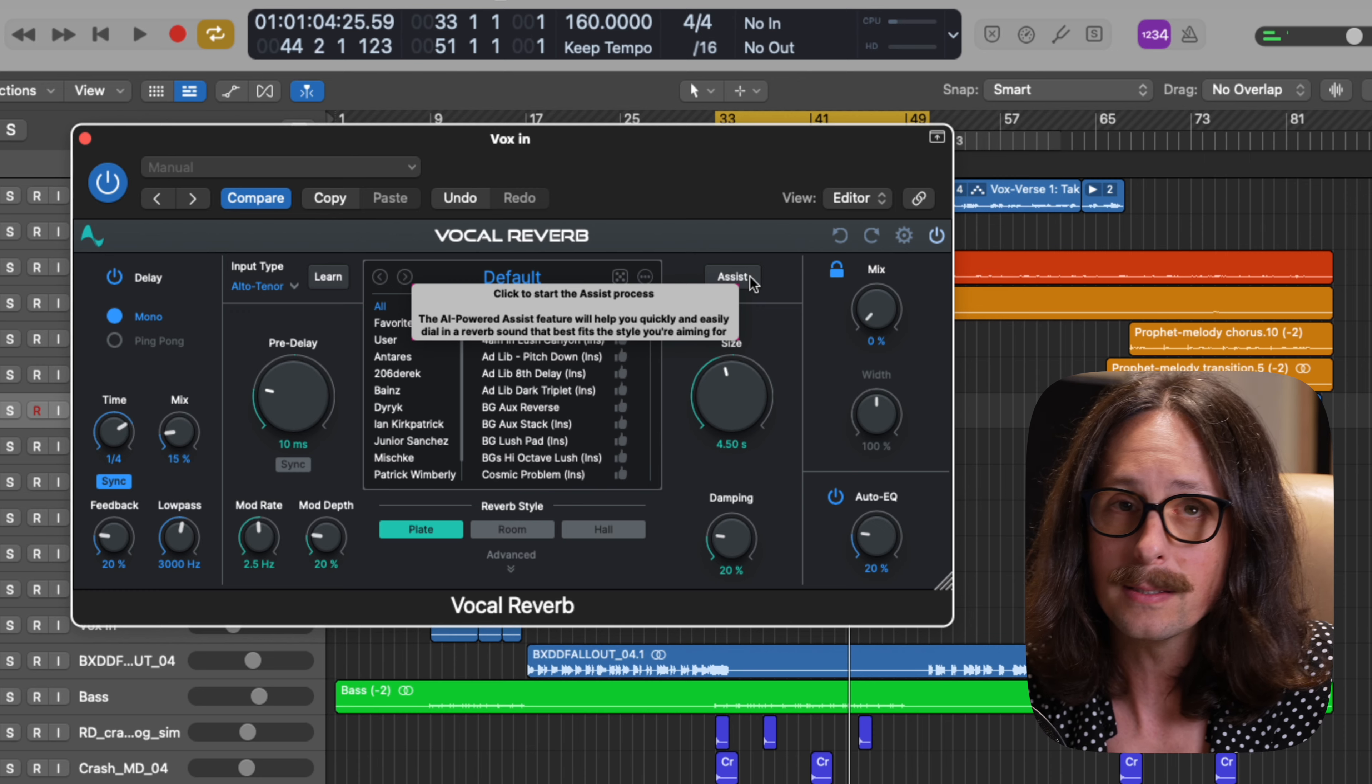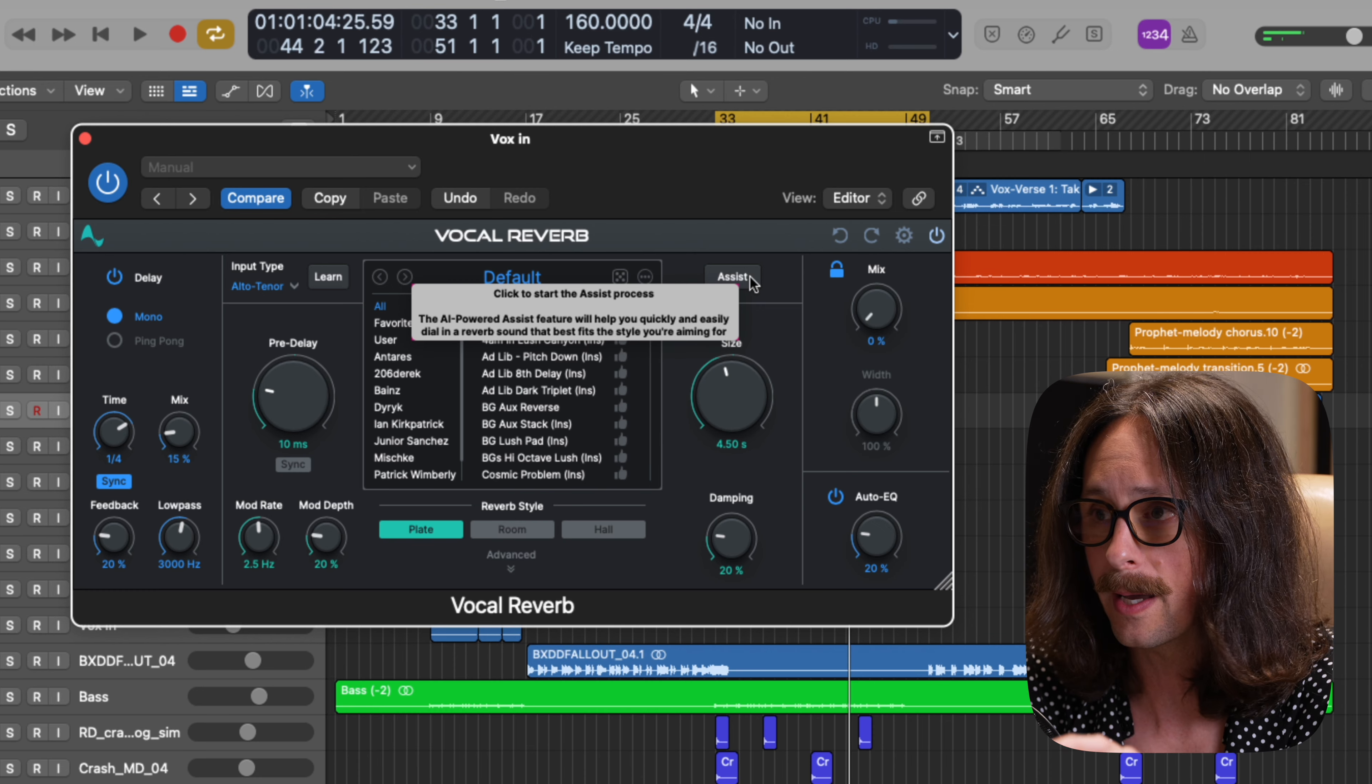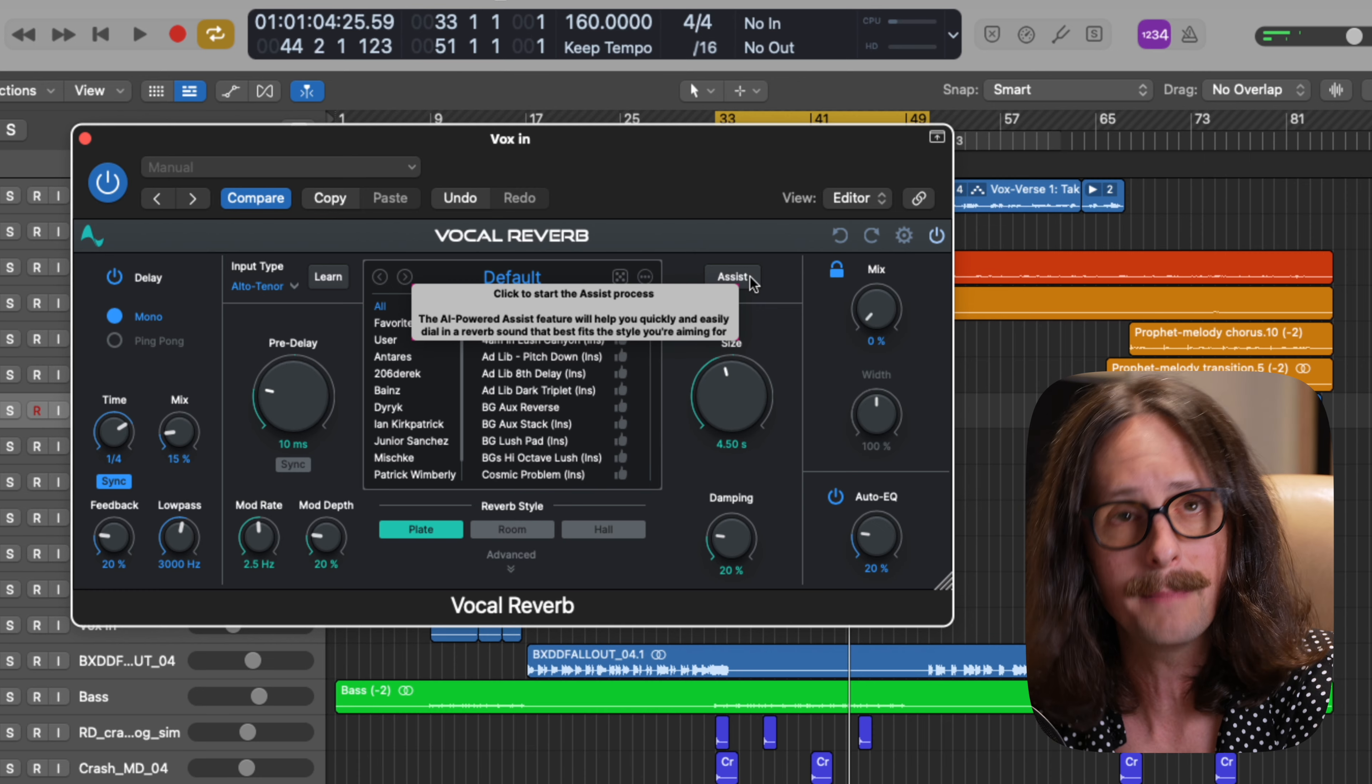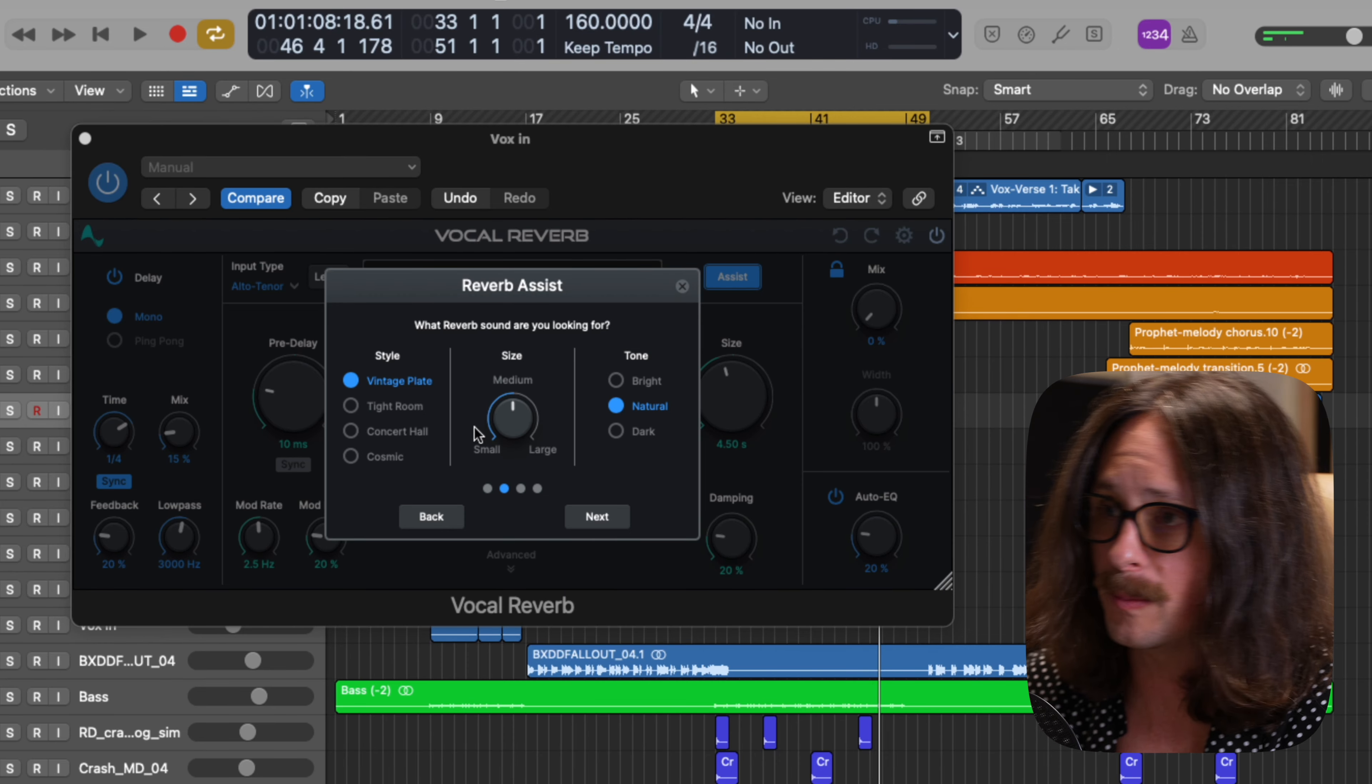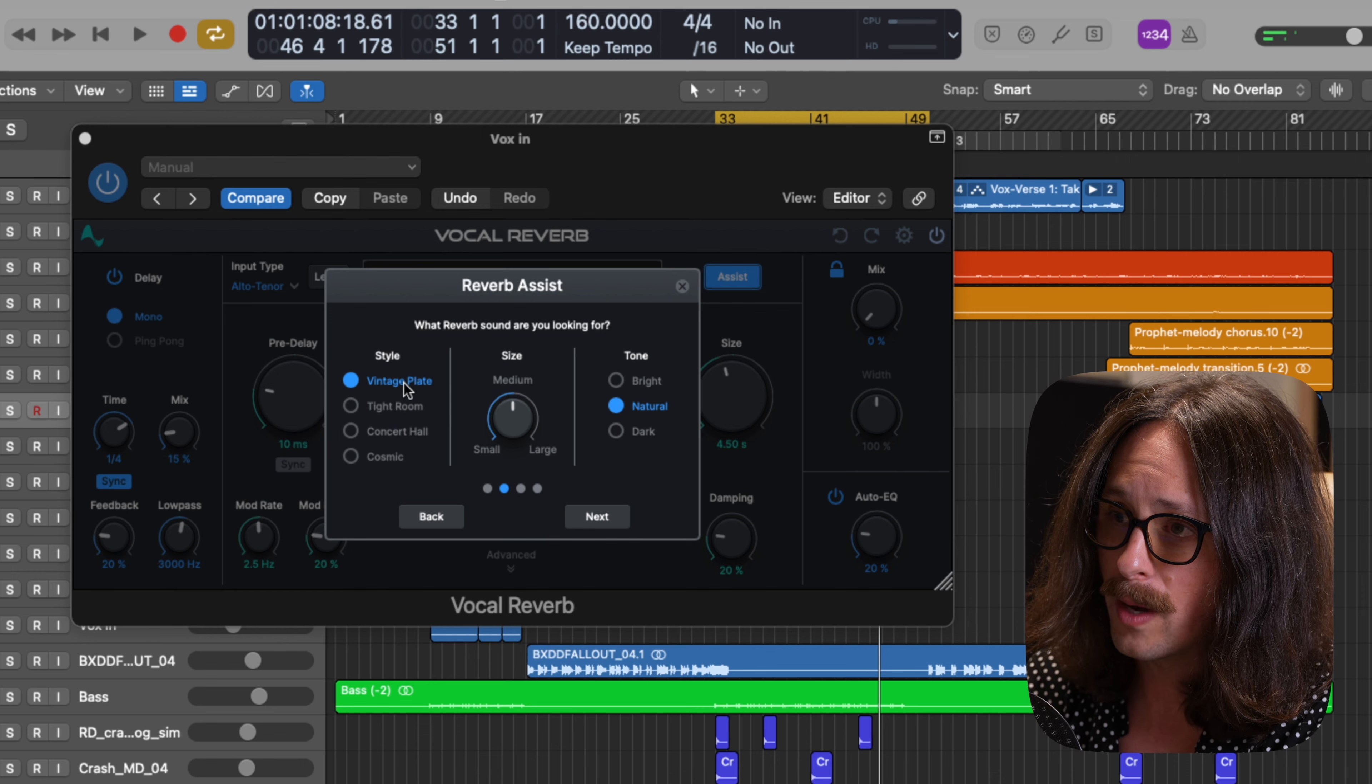Now, for the most powerful thing about this plugin that I can't get enough of, the assist button. If I hit this, I'm getting AI powered assistance with the plugin. It's going to learn the input and give me recommendations, suggestions for reverb, delay, pre effects and post effects. Check this out. I wasn't expecting that. Let's see what it came up with.